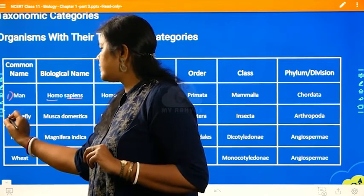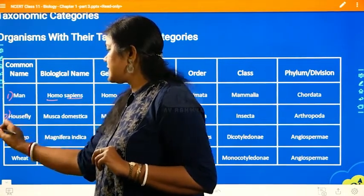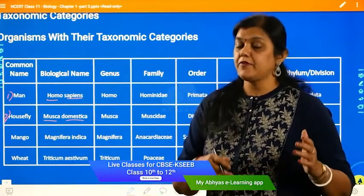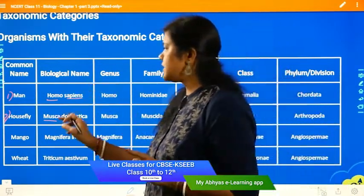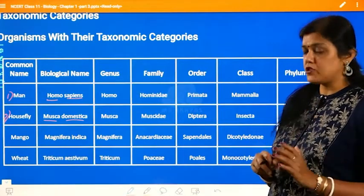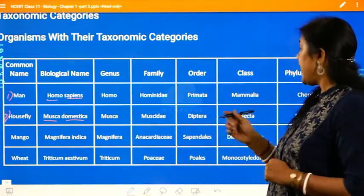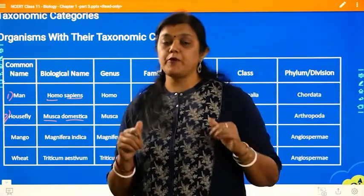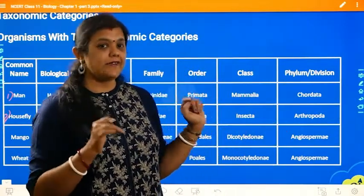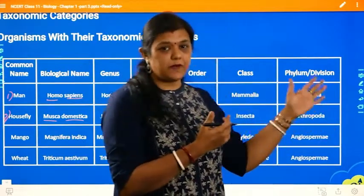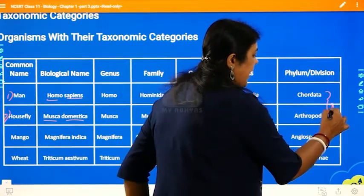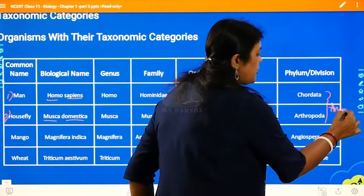The second example is the house fly. Its scientific name is Musca domestica — domestica being the species name and Musca the genus. The family is Muscidae, the order is Diptera, and the class is Insecta, meaning insects. It belongs to the division Arthropoda. The kingdom for both humans and housefly is Animalia, as they are both animals.